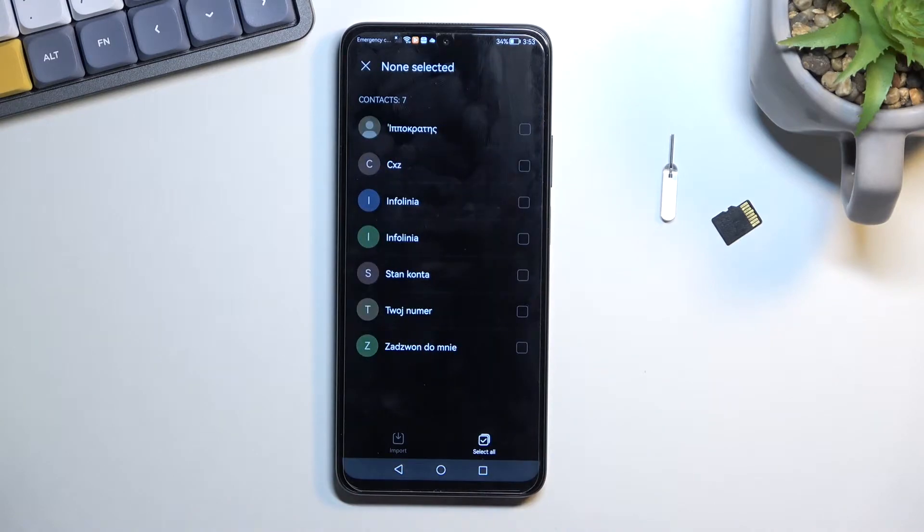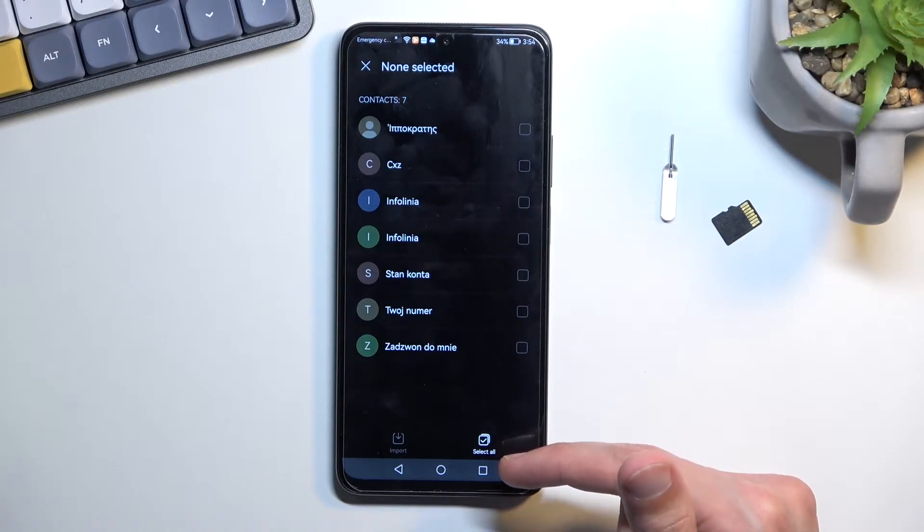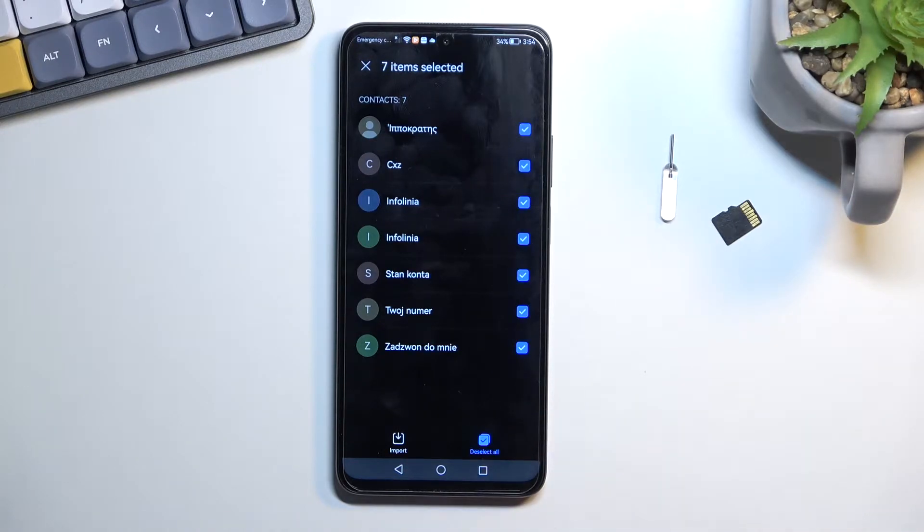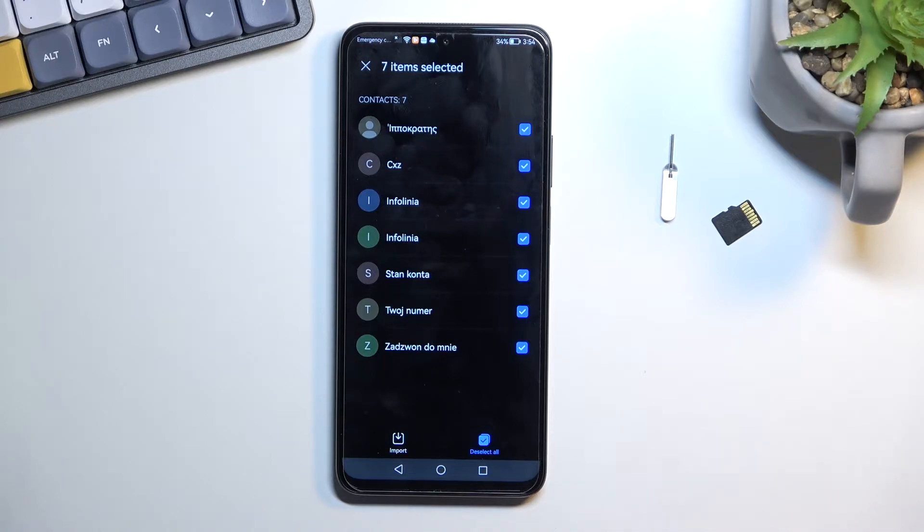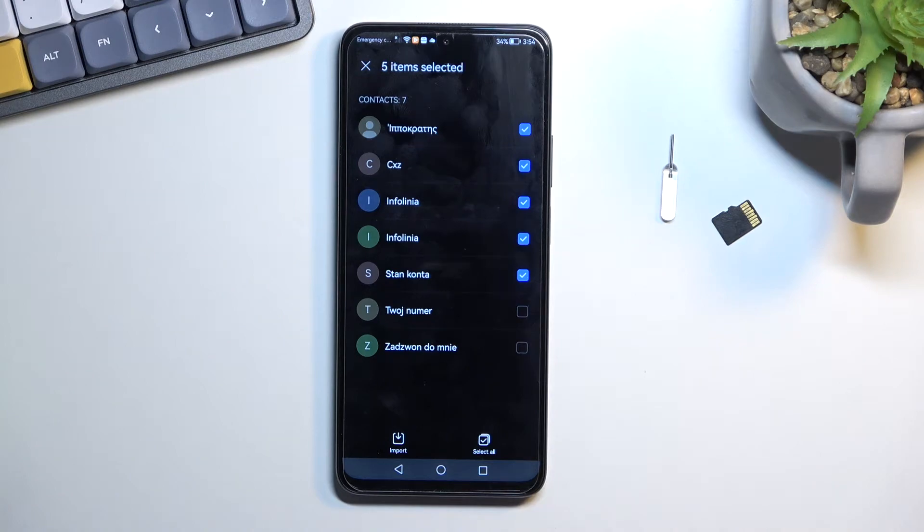This will display all the contacts that are located on your SIM card. Now you can quickly select all of them by tapping right over here on select all. If you don't want all of them but for instance majority of them, this still applies. We can select all and then deselect contacts that you don't want.